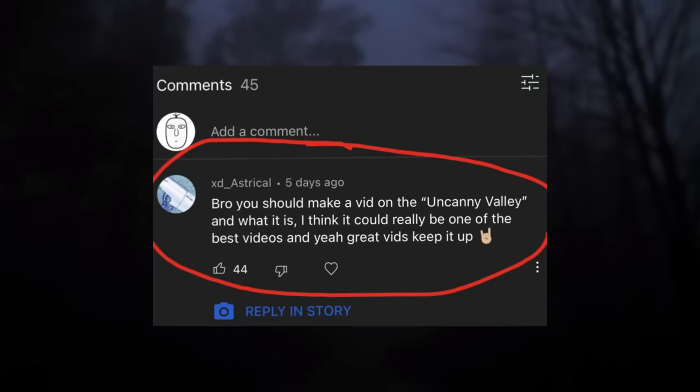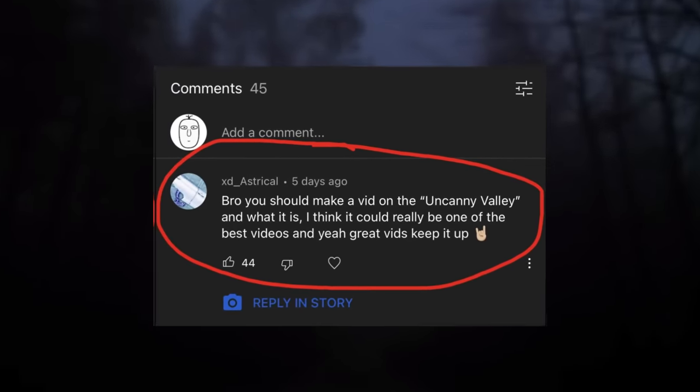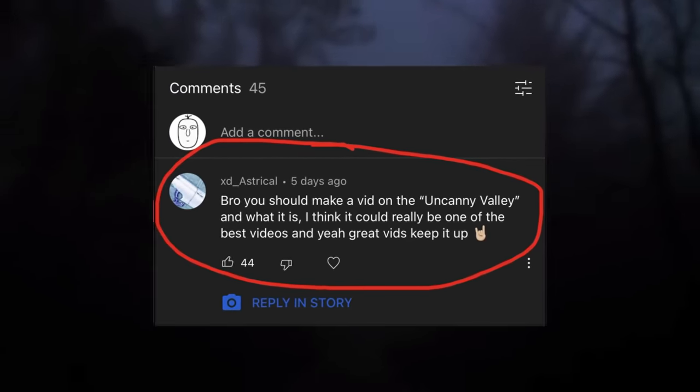Also, thank you to Astrigal for suggesting this video topic. The uncanny valley is a phenomenon introduced by Masahiro Mori in the 1970s. It's used to describe the relationship between a human-like object and the emotional response it evokes in people.